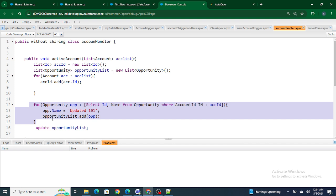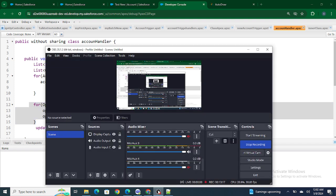So this was all about the 'with sharing' and 'without sharing' keywords. If you found this video helpful, please like this video and subscribe to my channel.